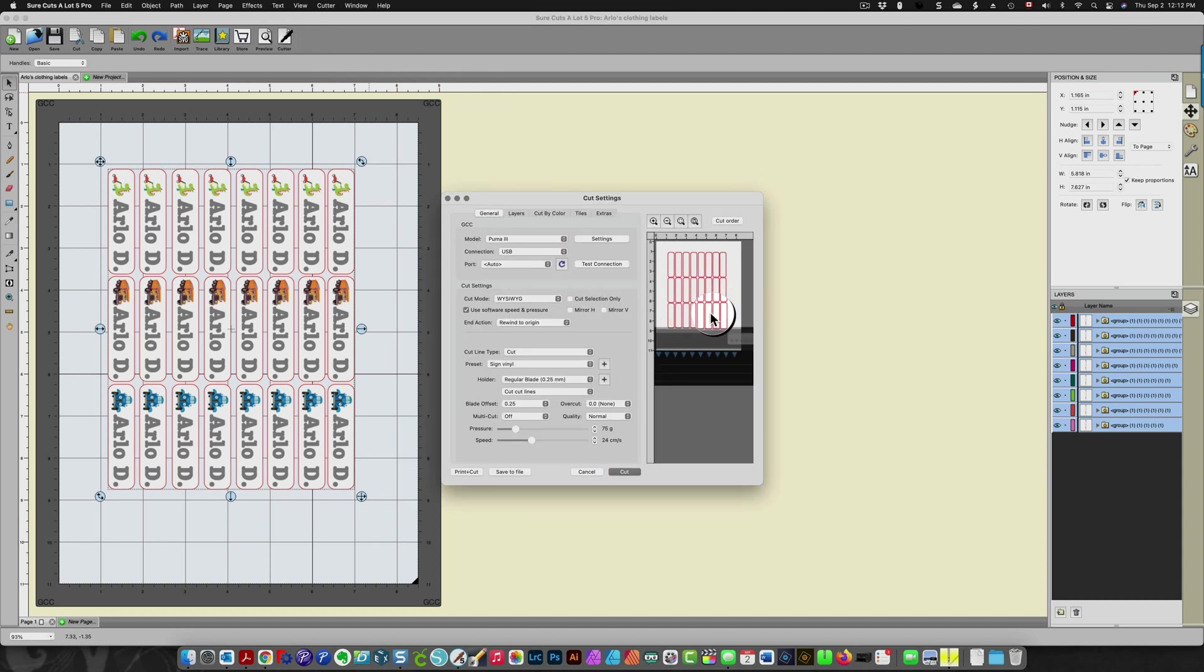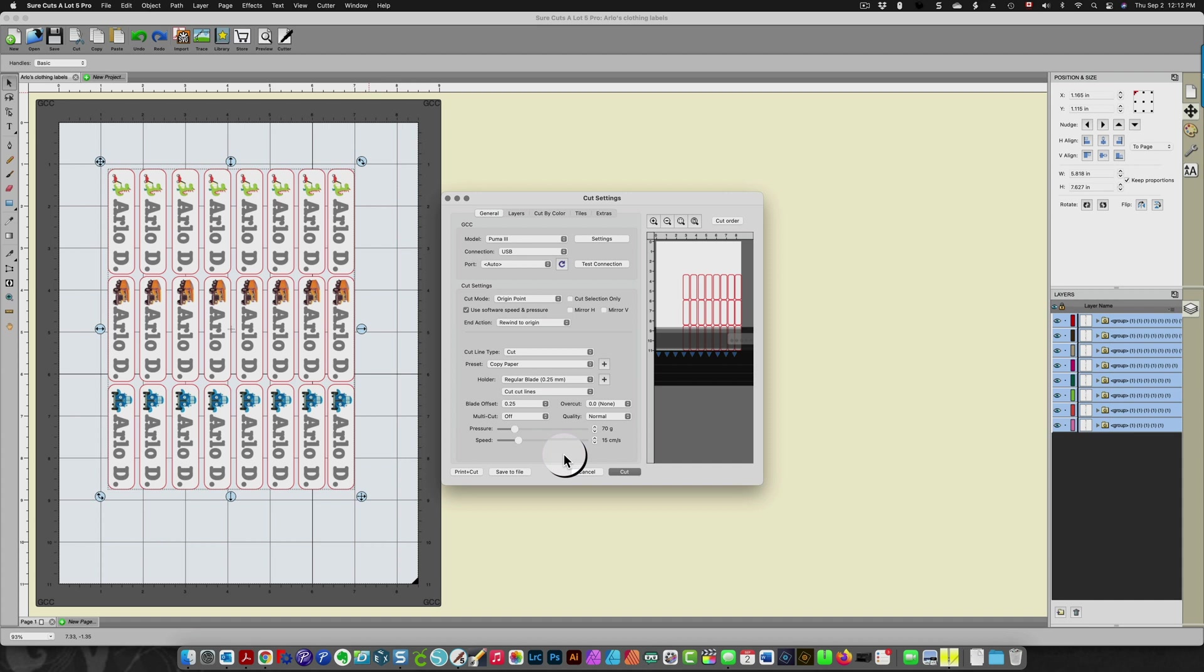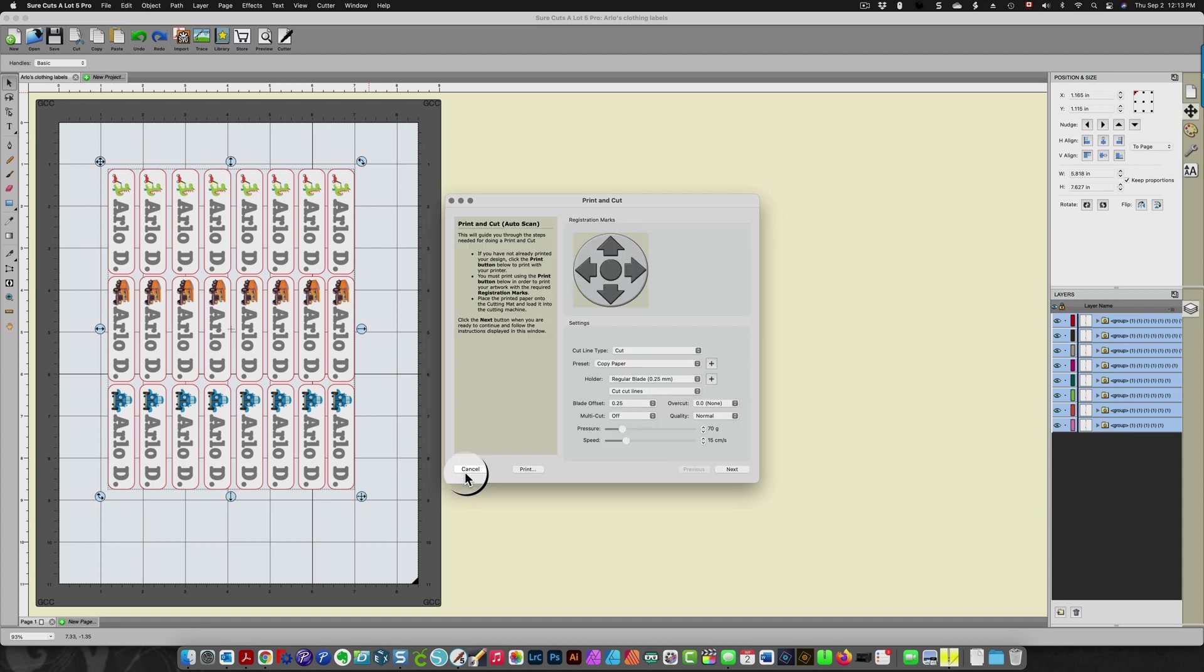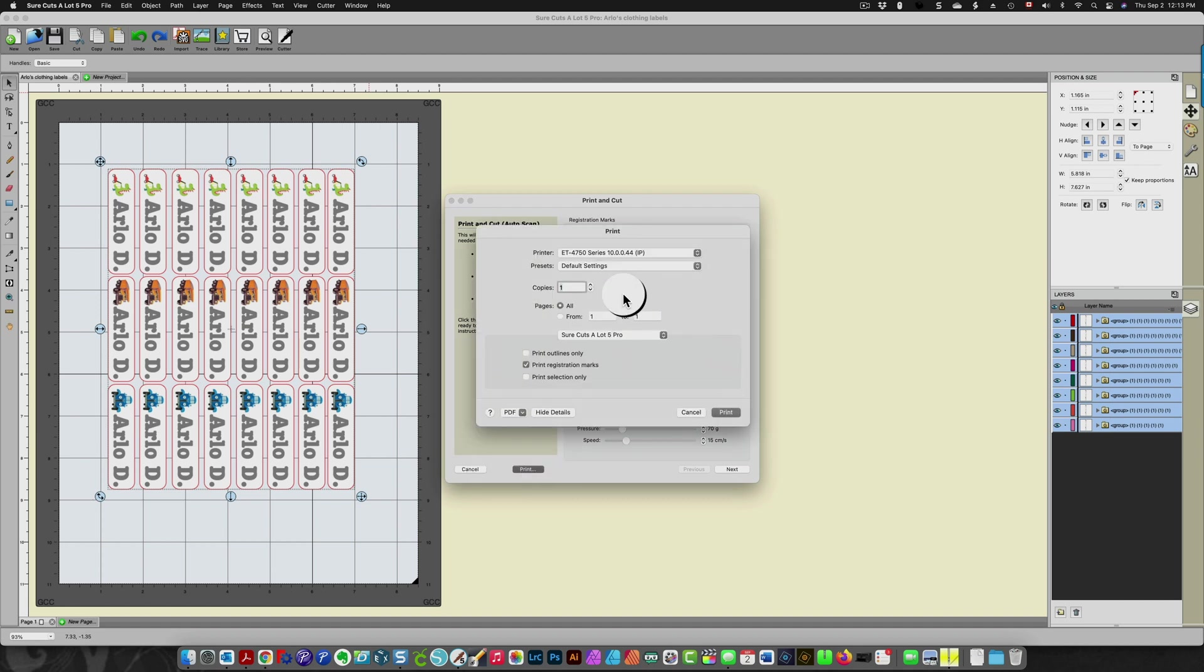You can see my images over here. I'm starting with the origin point. I'm using copy paper in this case because I'm just showing you this as an example. Then I click print and cut, I choose print, and I'm going to print this to my regular printer.